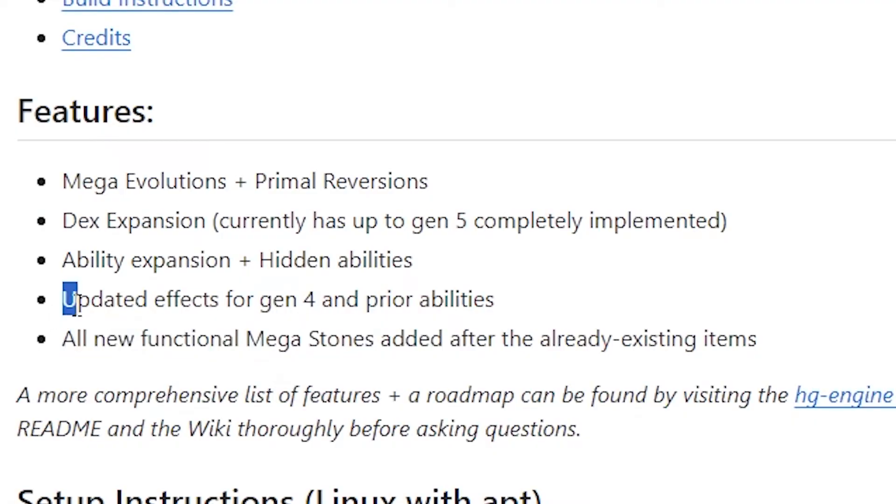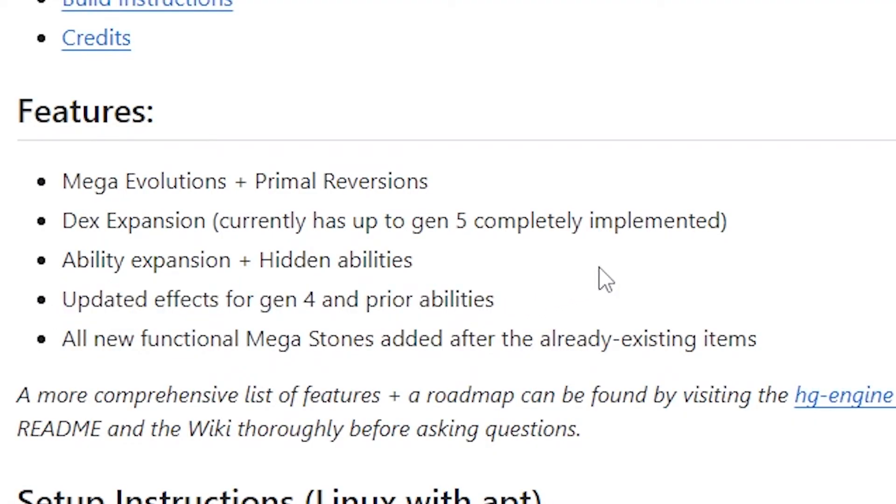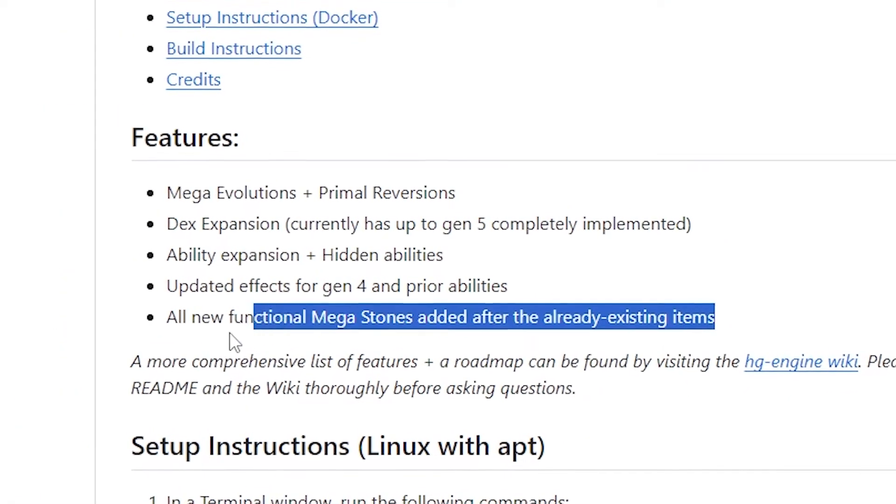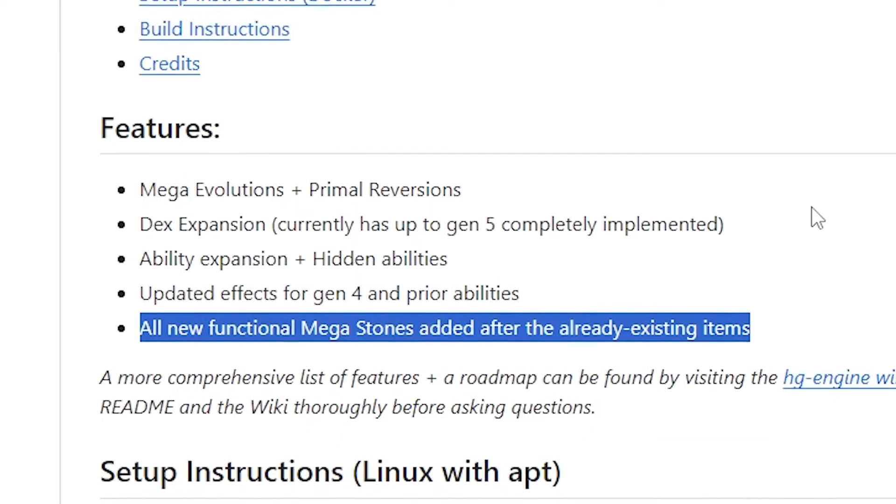as well as new abilities like Defiant and Competitive and those types of things. Obviously updated effects for Gen 4 and prior abilities, and there are already functional Mega Stones involved. There's also Complete Trainer Reworks, which means that you can give Pokemon IVs, EVs, and have custom abilities for these things. So it doesn't have to be an ability slot, which is very different than DS Peary and Poke Editor, as well as so much more.